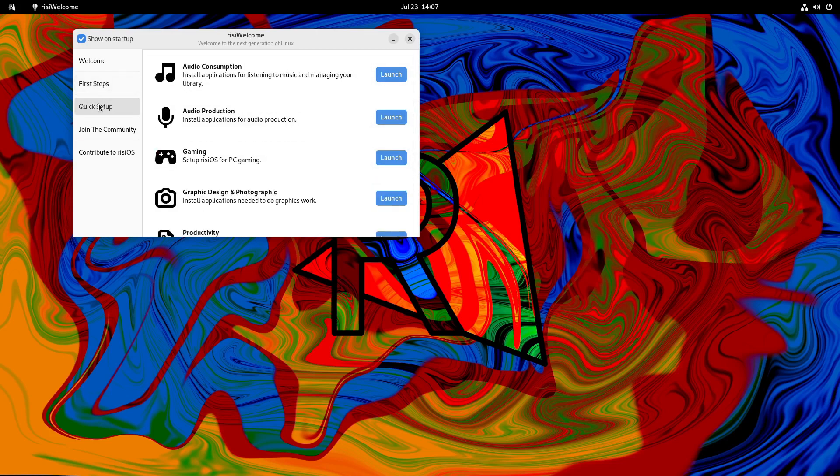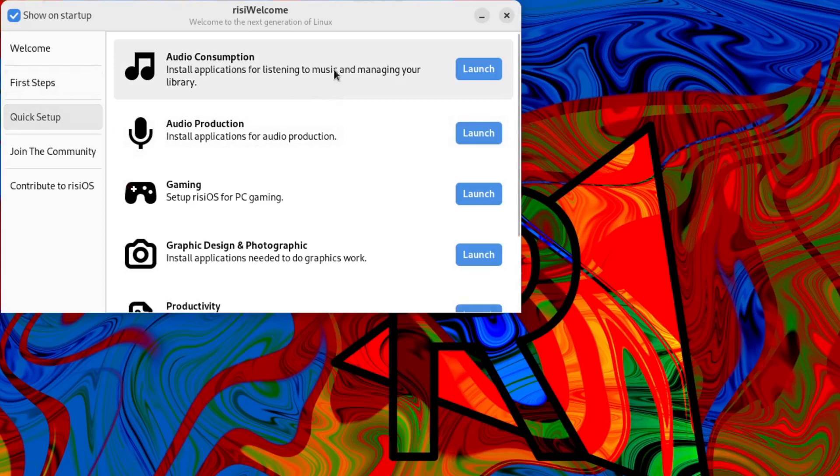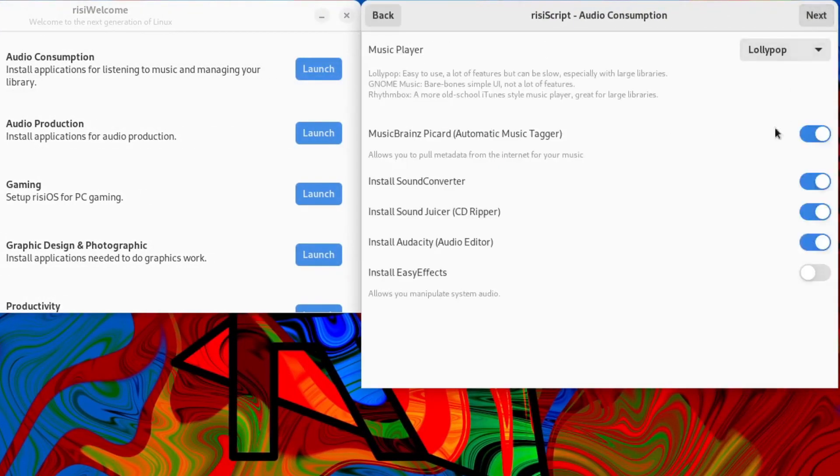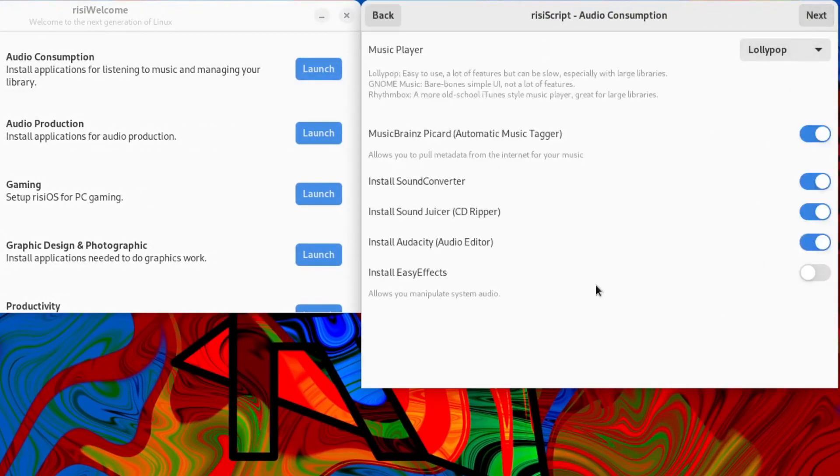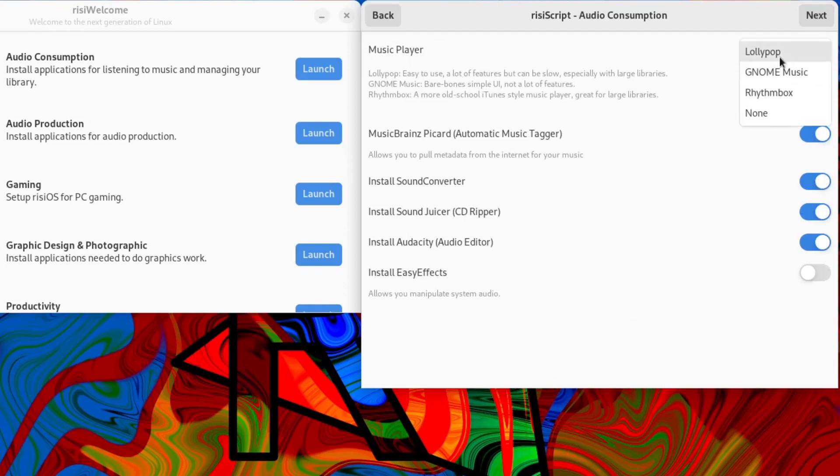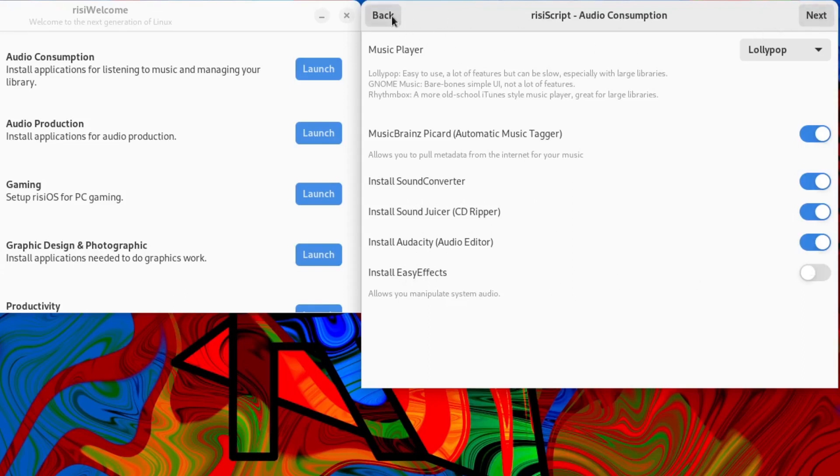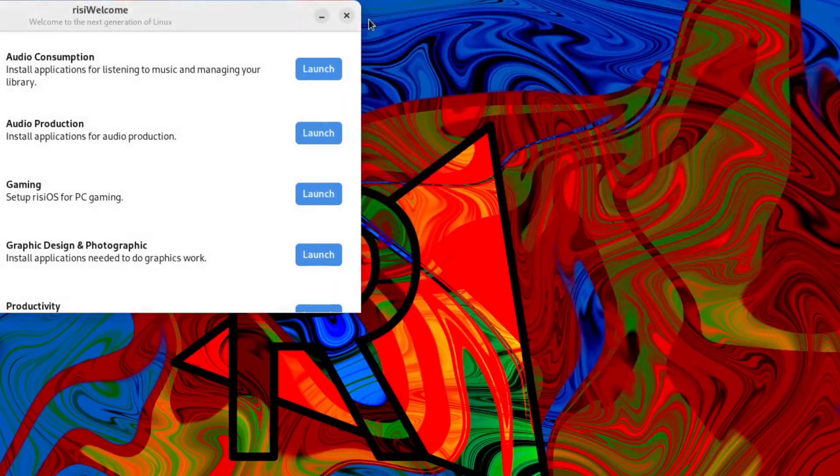We've got some quick steps here. Audio consumption. So if we launch that, let's click next and see what it's going to do. You can install a music player here: Lollipop, Gnome Music, Rhythmbox or none. And then you can install sound converter, sound juicer, Audacity, Easy Effects. So that's an option there. Let's click back on that to cancel that.